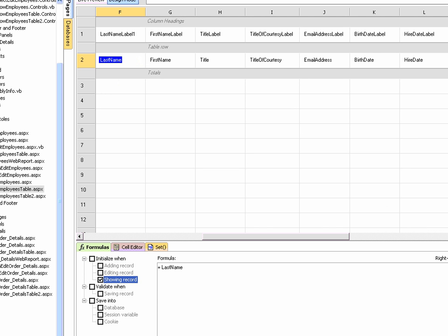Ironspeed Designer provides a Microsoft Excel-like formula capability for accomplishing many common tasks. Formulas are usually available in the Formulas tab or in the Query Wizard.